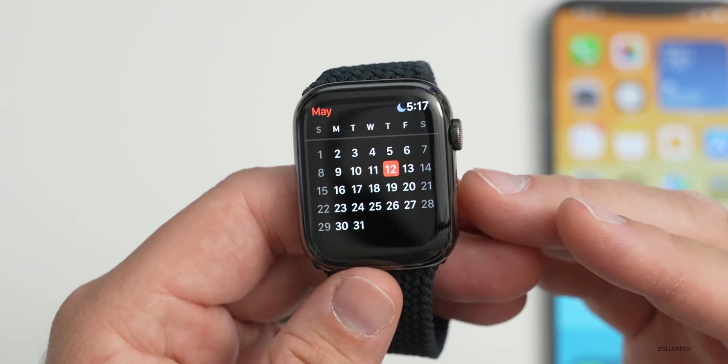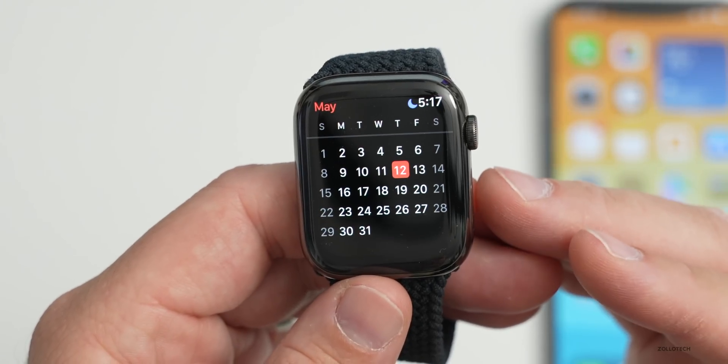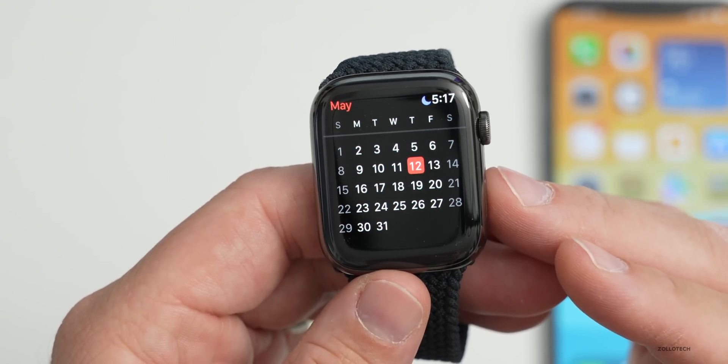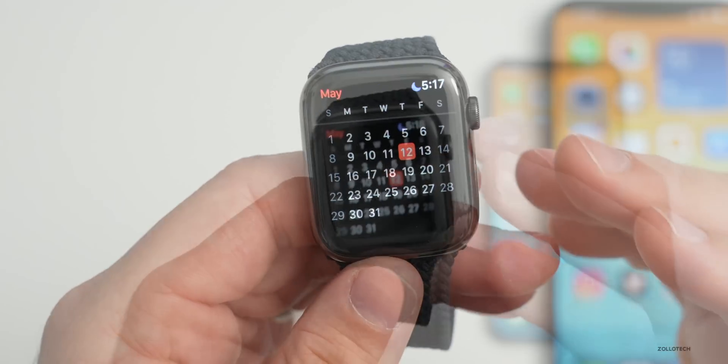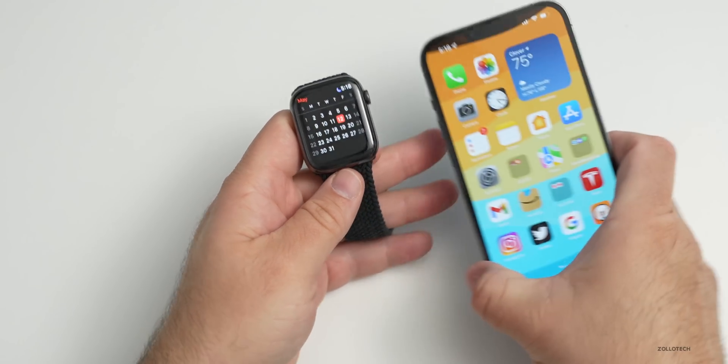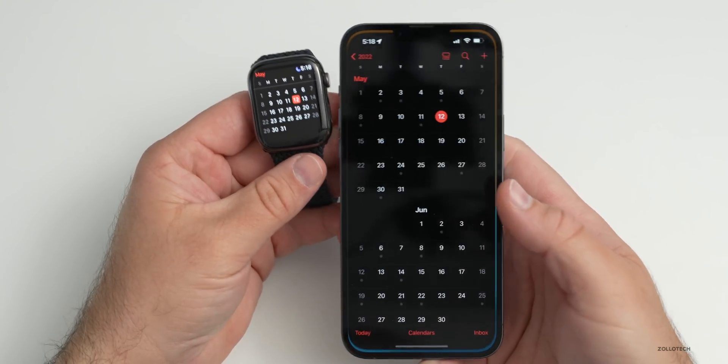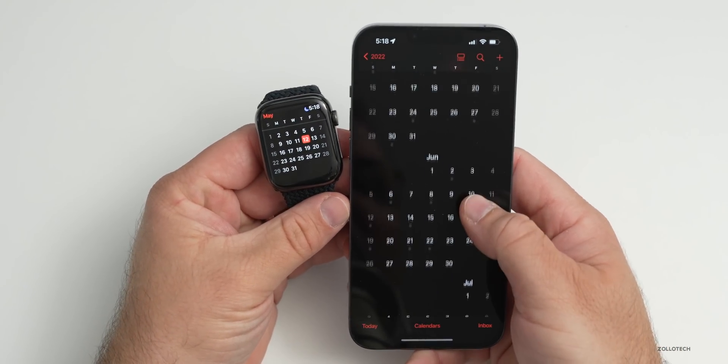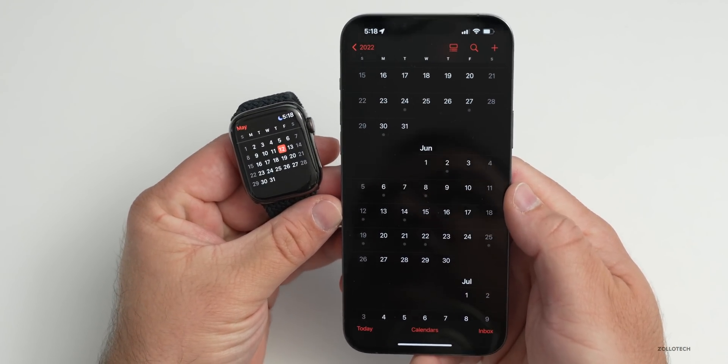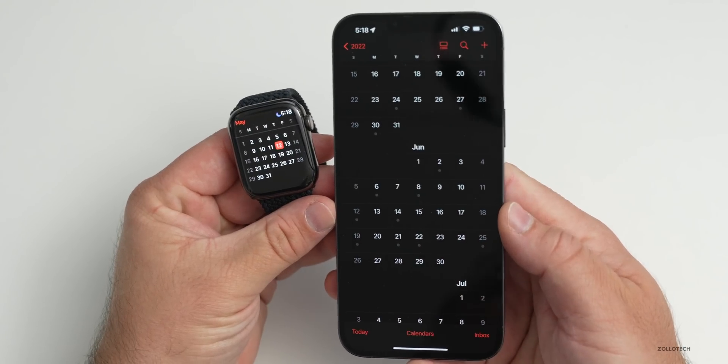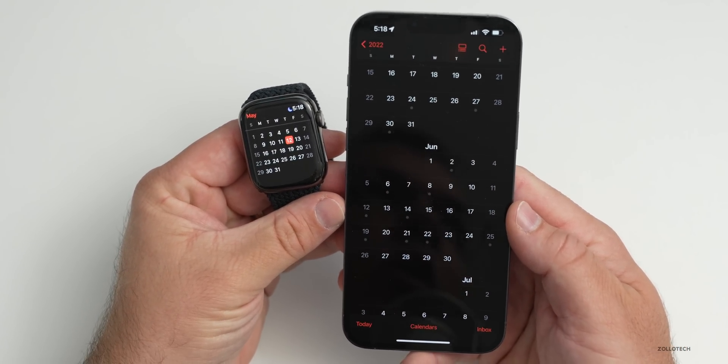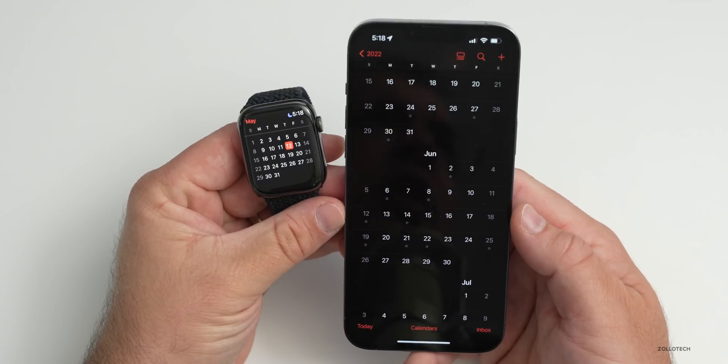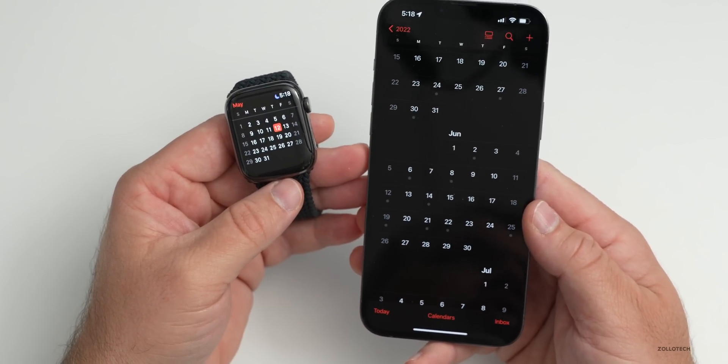Then later once we get to June, we'll have iOS 16 beta 1 along with watchOS 9 beta 1. That will be on June 6th where they'll release the first betas of those. We'll see all of the new features then. At this point, don't expect too many new features until we get watchOS 9 and iOS 16 and iPadOS 16 and so on.